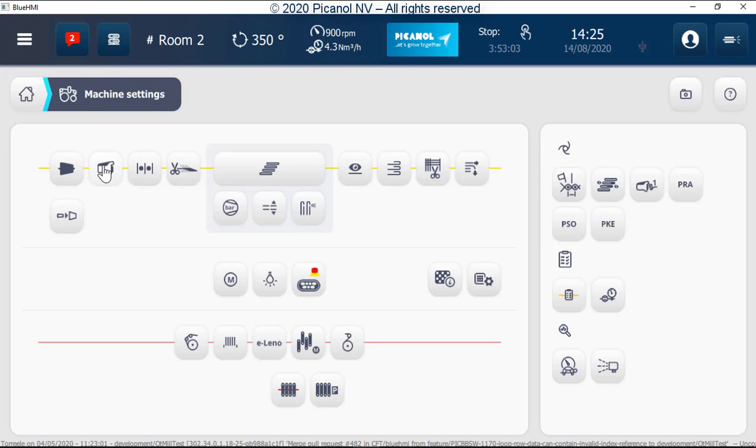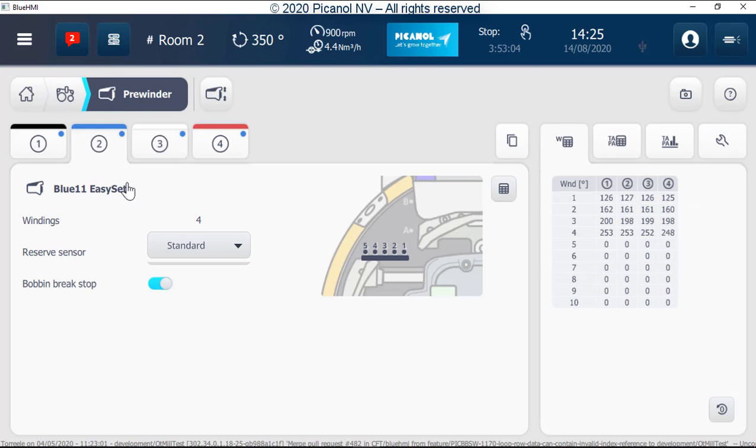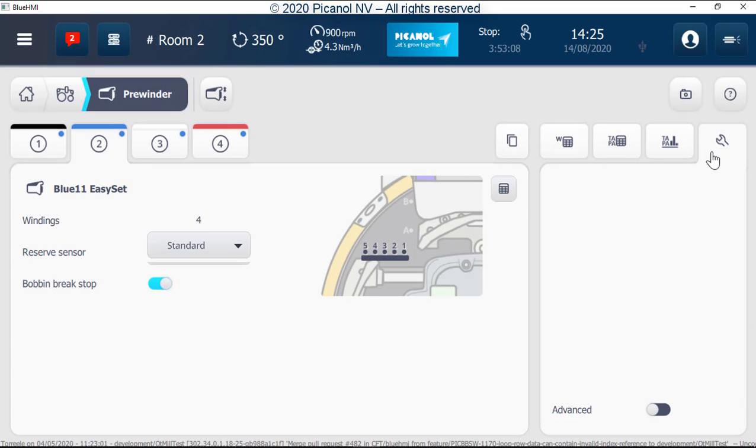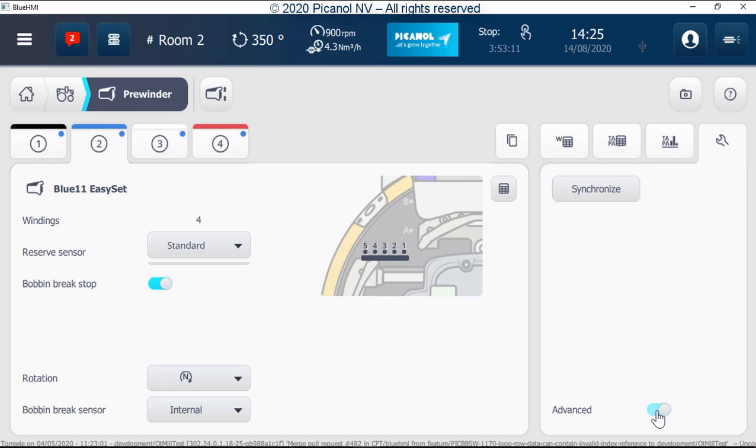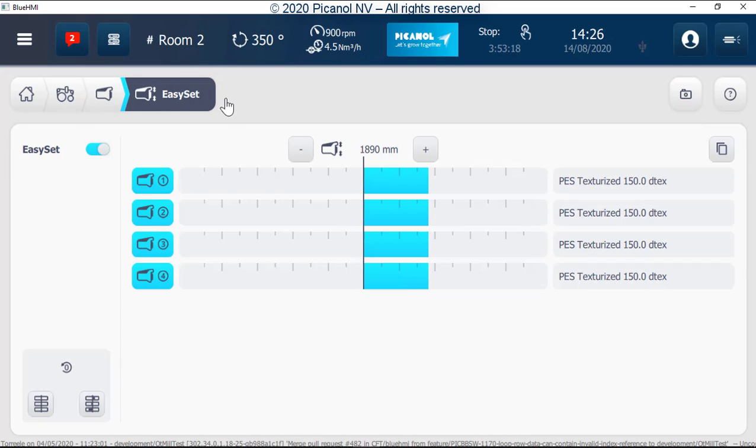Pre-winder page. Advanced setting for the pre-winder can be found here. The only place that the easy set function can be found is here on the pre-winder page.